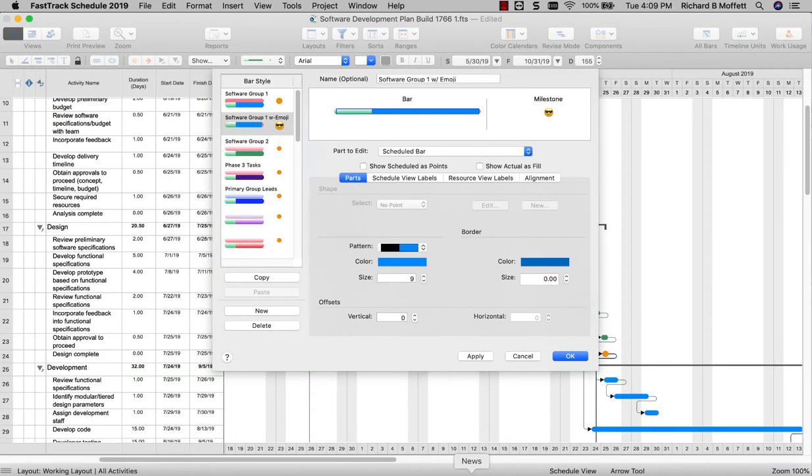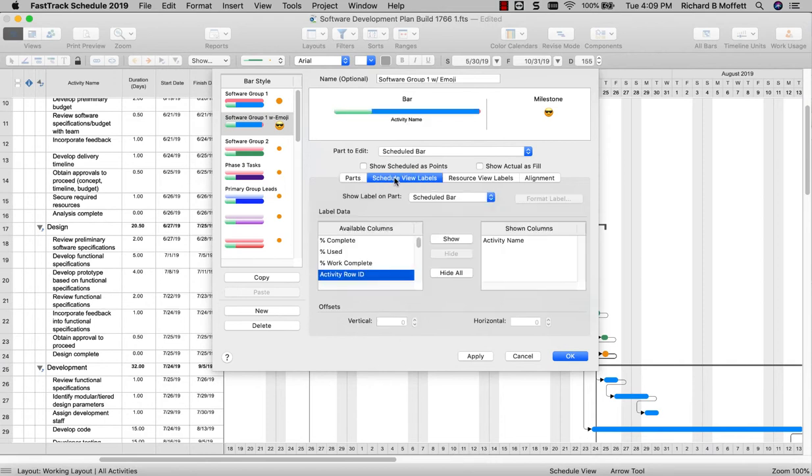FastTrack Schedule has always had the most incredible bar styles of any project management software, but now with FastTrack Schedule 2019 you have the ability to add descriptive names for your individual bar styles for easier management, along with other new bar label and customization options.